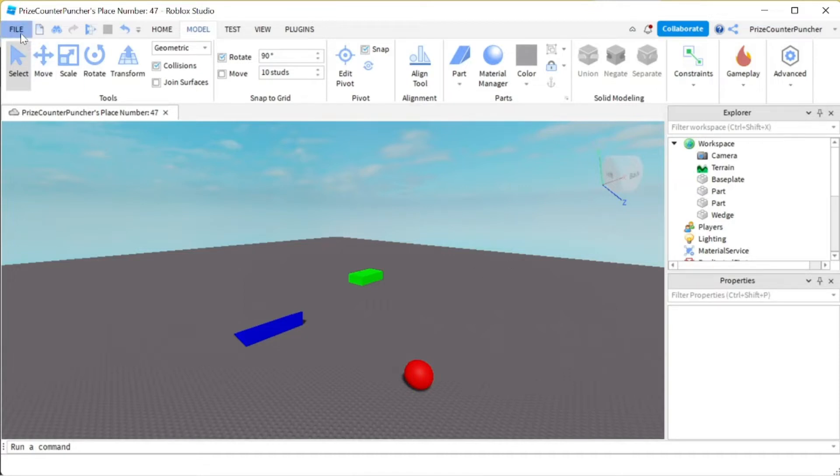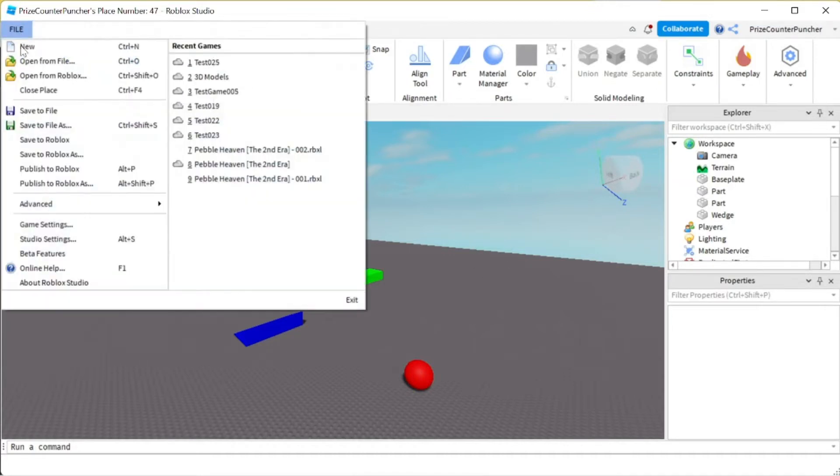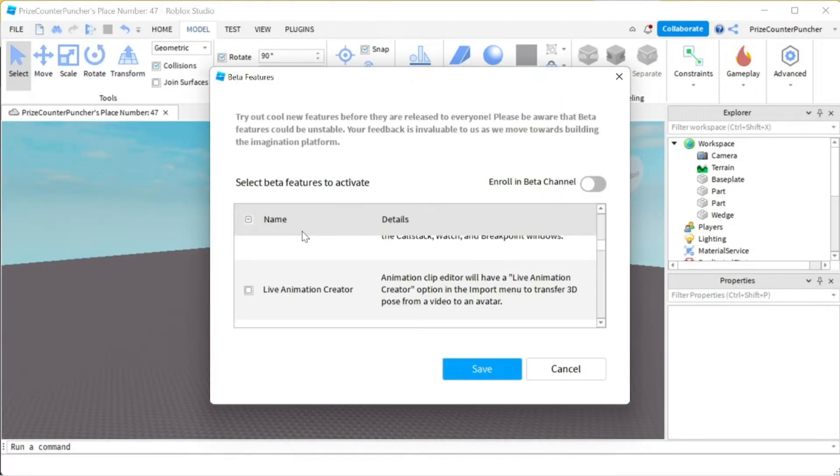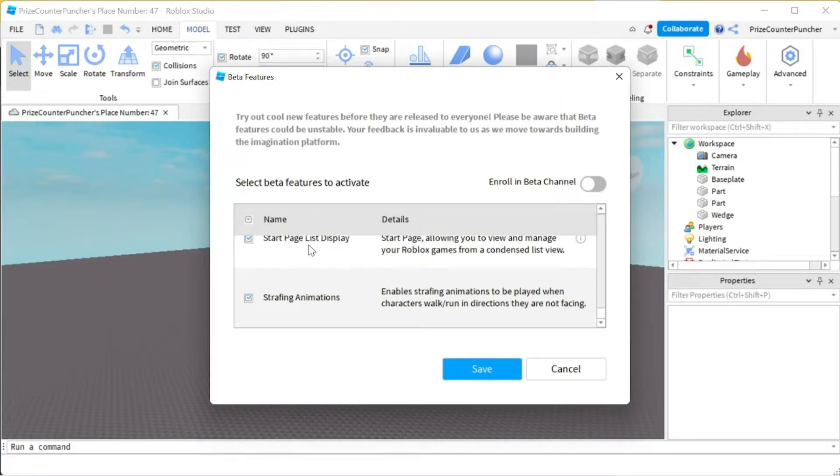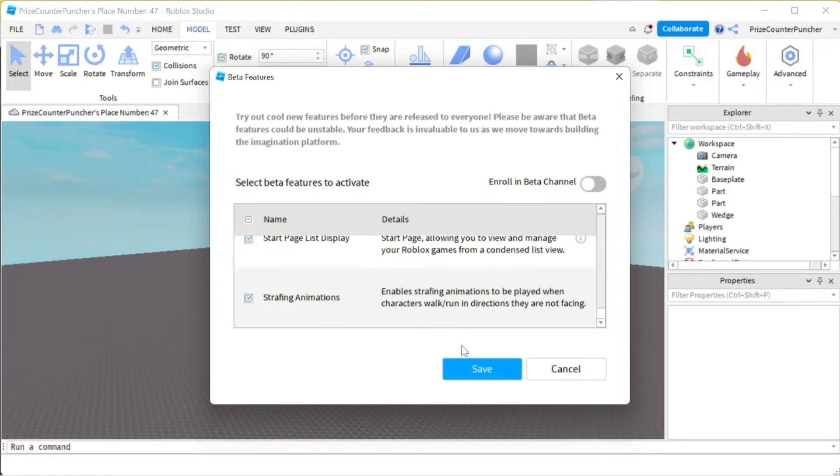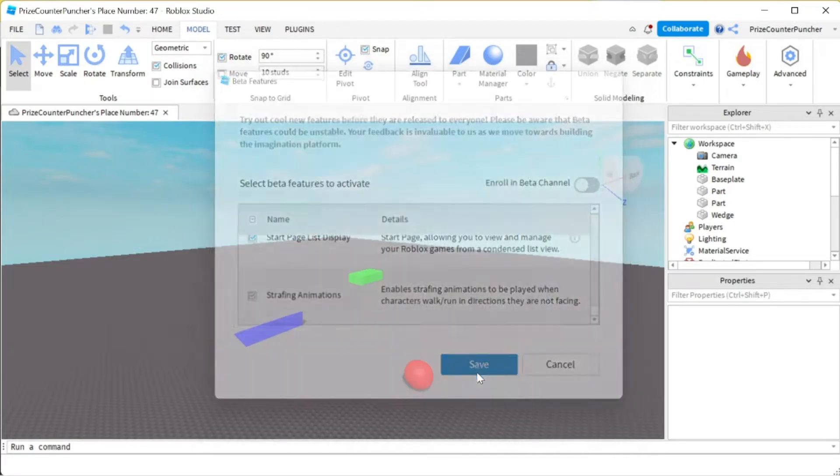Again, it's a beta feature, so we're gonna go to File, we're gonna click on Beta Features, and I have already added it to my Roblox Studio, but you can go ahead and click on this box here next to Strafing Animations, and then click Save.